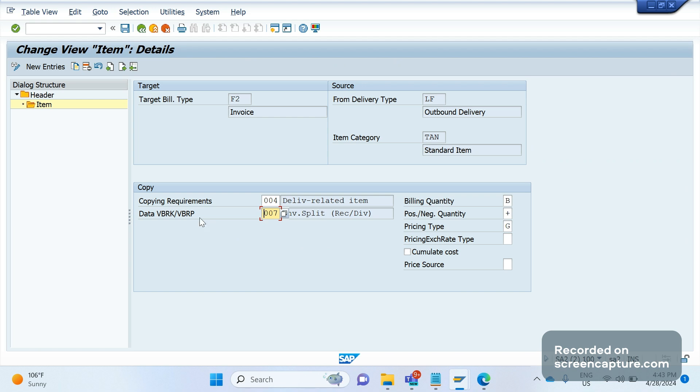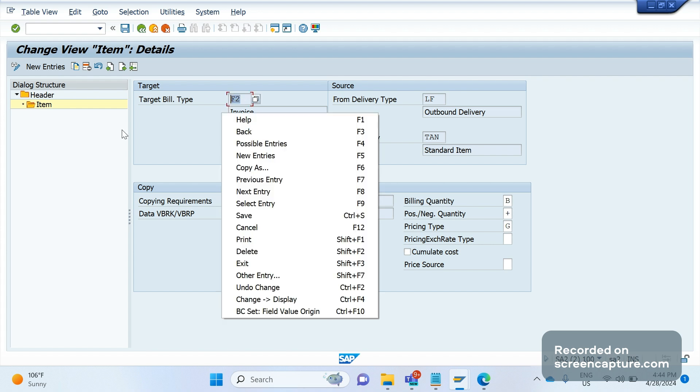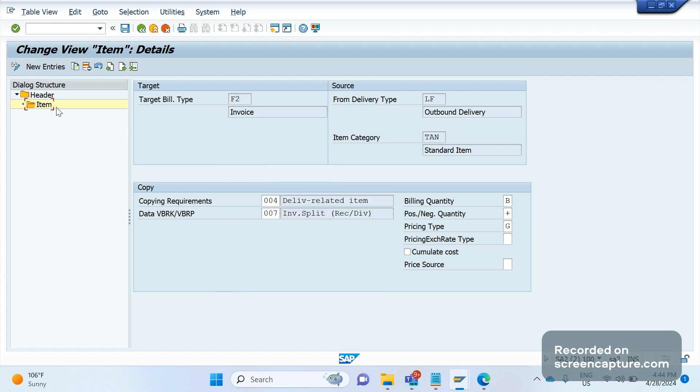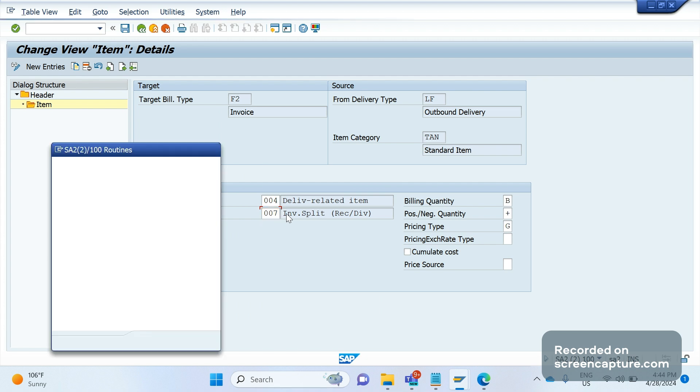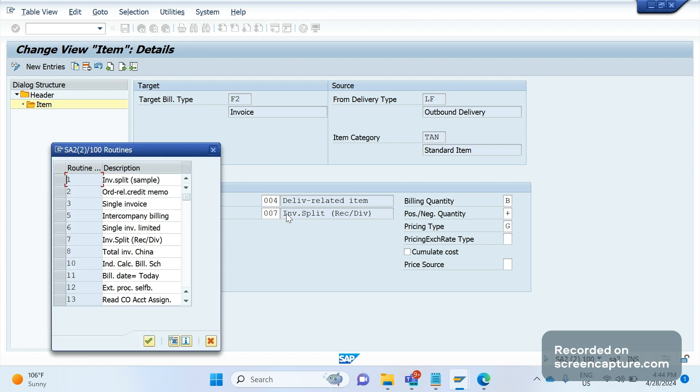Goods movement date-wise I want to split the invoices. So whatever, however we want to split, that time we should use this routine data VBRK VBRP situated in the copy control routines from source to target. Source might be order, delivery, and billing type. Go to the item, item level, item category level.